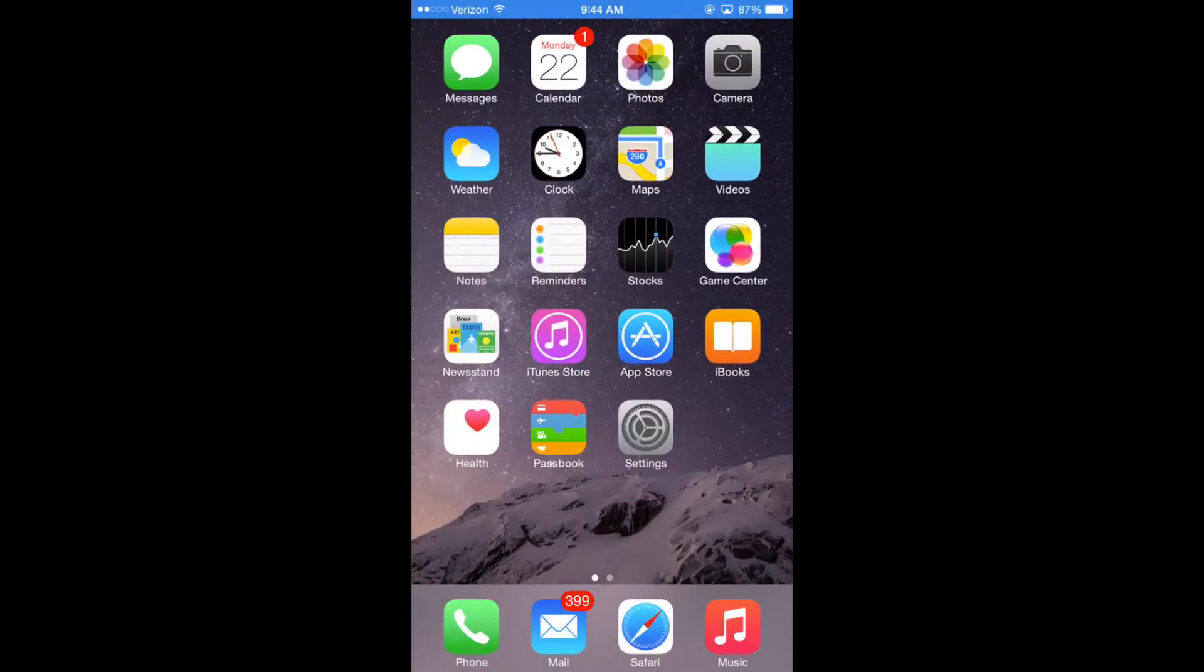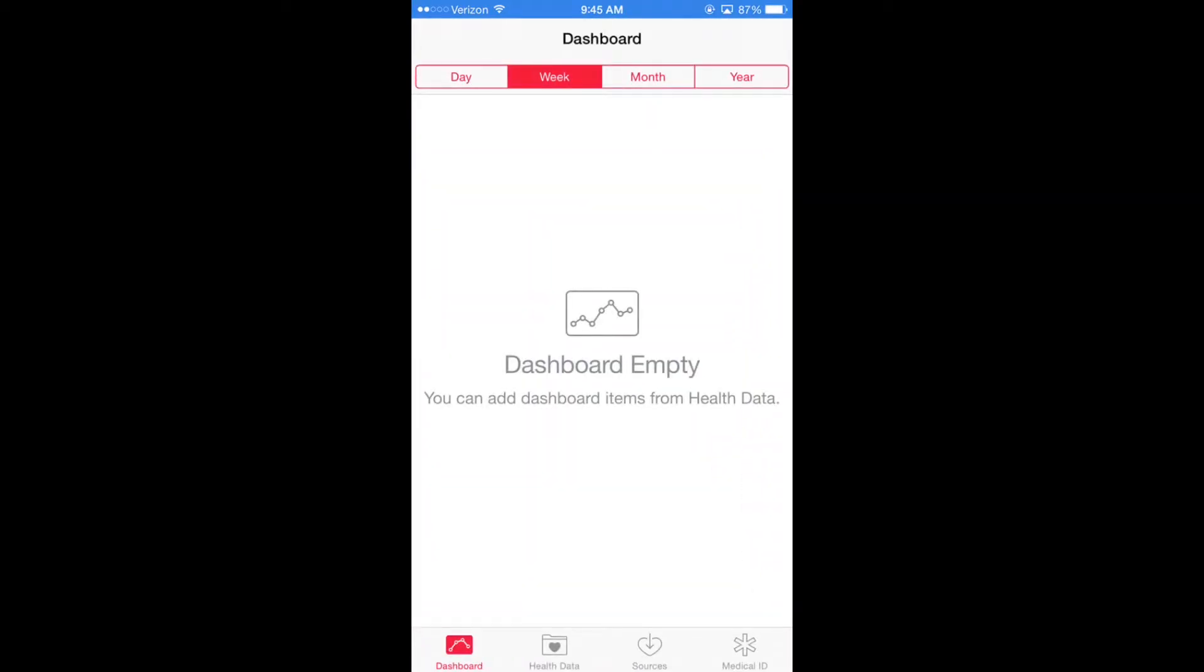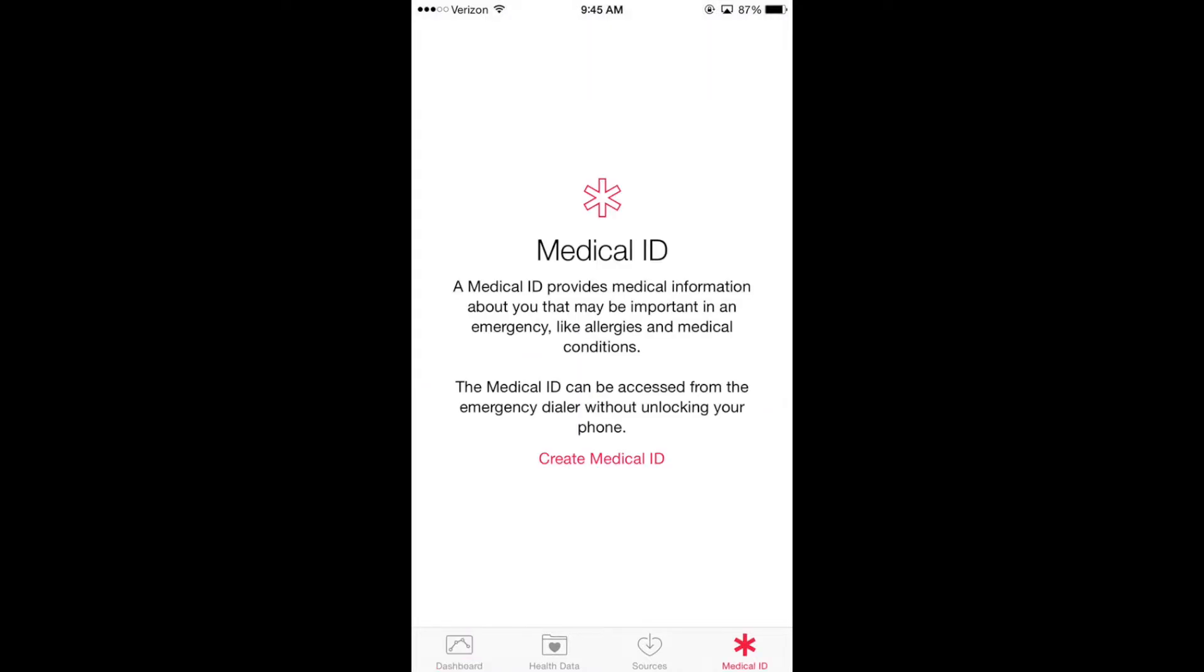This feature could be set up in the health application, which you can see here on the bottom left-hand side of my home screen. Once you launch the health application, it will go to the dashboard. The medical ID feature is the icon on the bottom right-hand side. Just hit the medical ID feature and it will explain that a medical ID provides medical information about you that might be important in an emergency. The medical ID could be accessed from your emergency dialer without unlocking your phone.